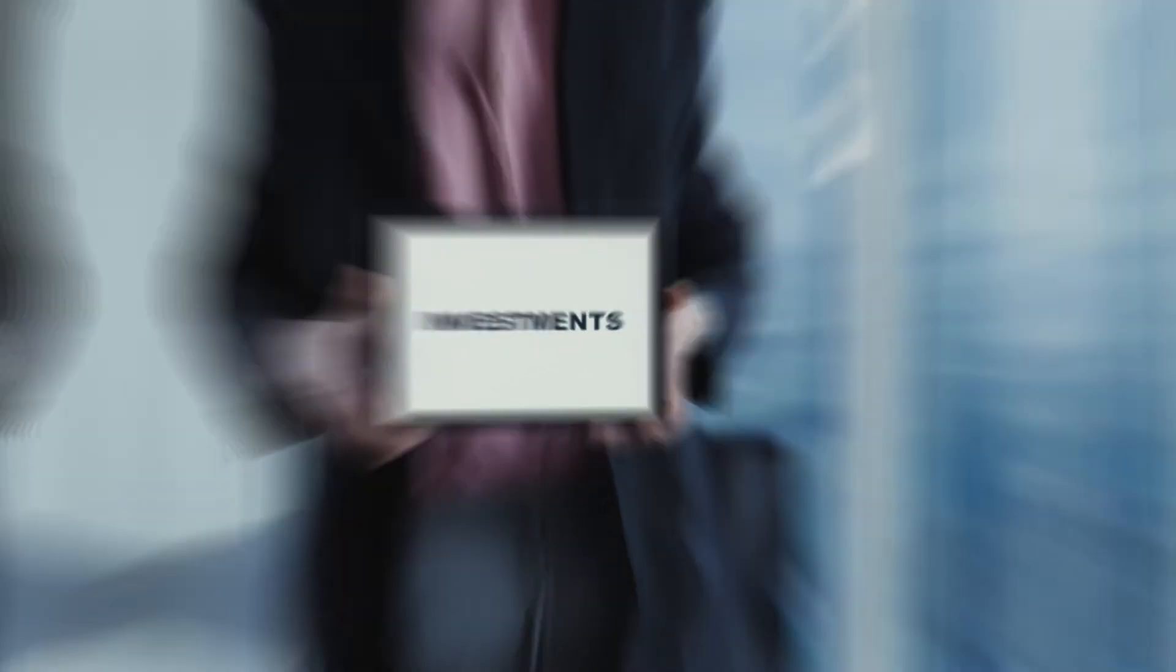So once you've clicked on the claim button on the Shiba Inu faucet, the page will automatically refresh and your SHIB funds will be reflected. If you check the faucet again, you'll notice that the claim button is now expired until another hour or so. Now here's where we'll show you a new and completely free strategy that can help you earn more than what this faucet can offer.